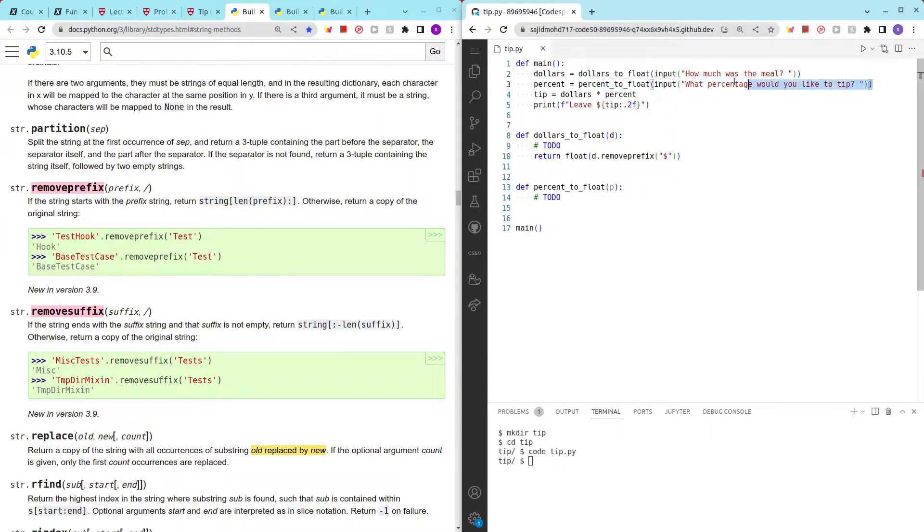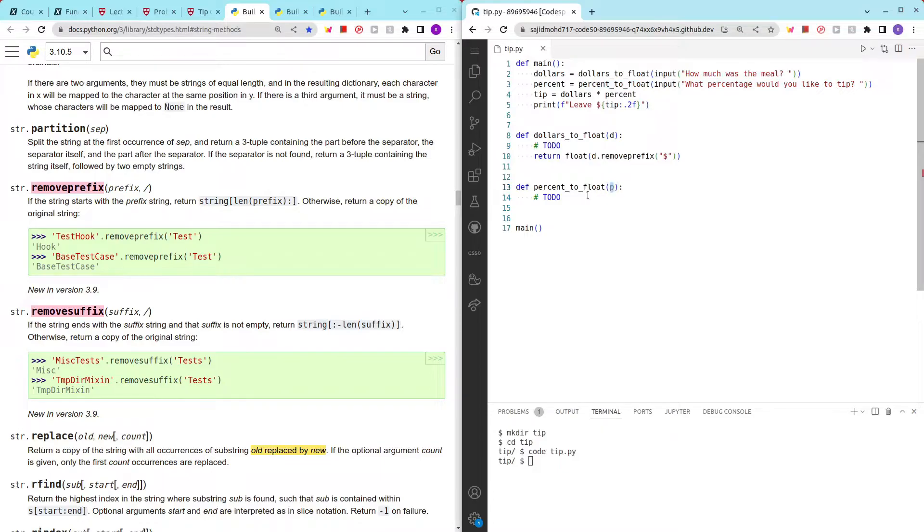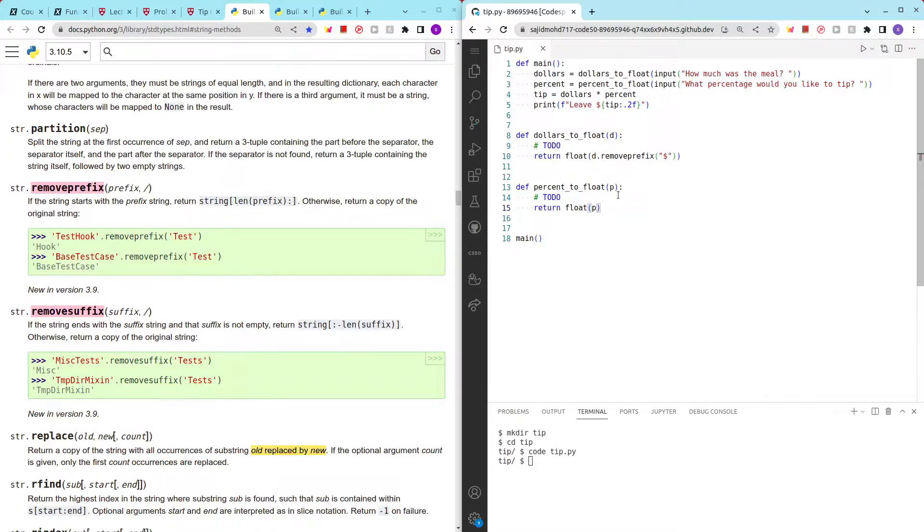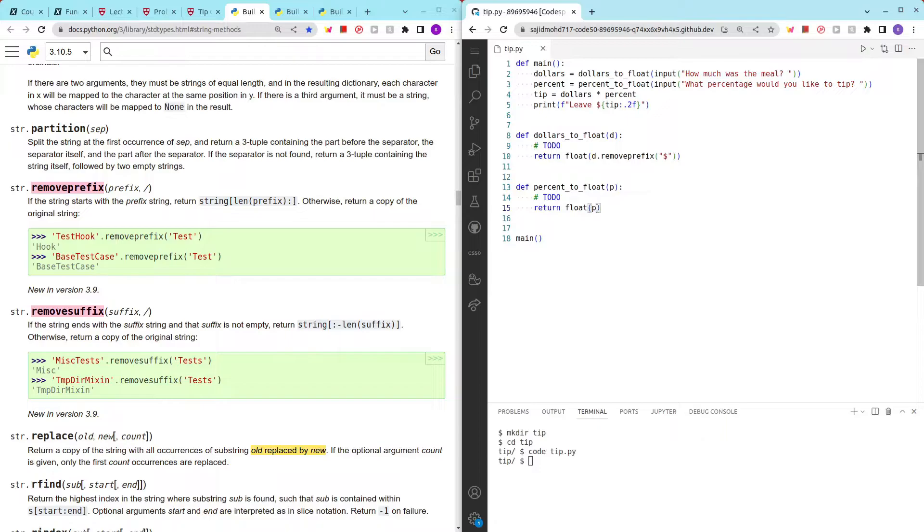The next step will ask the user for the percentage that they would like to tip, and this will be sent as a string to this function called percent_to_float. So let's return float(p), but even this time around we can't really do that because we'll get errors stating that we can't convert it to float.